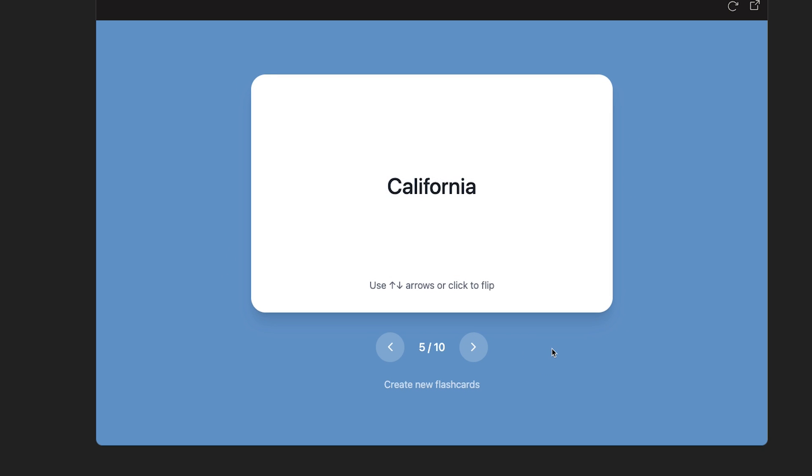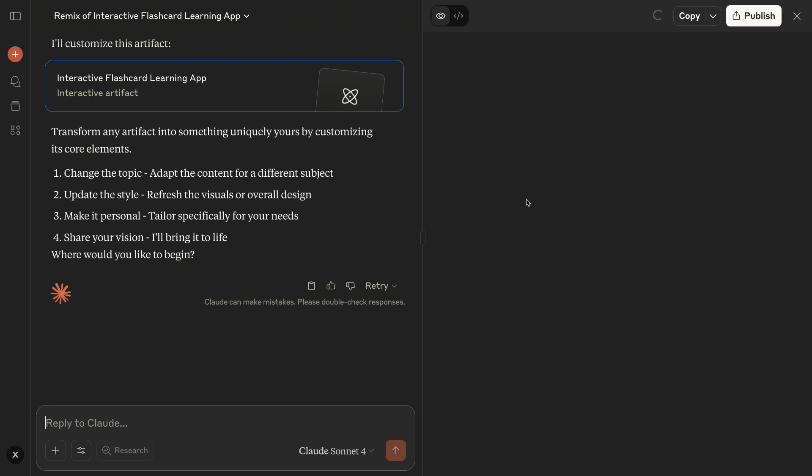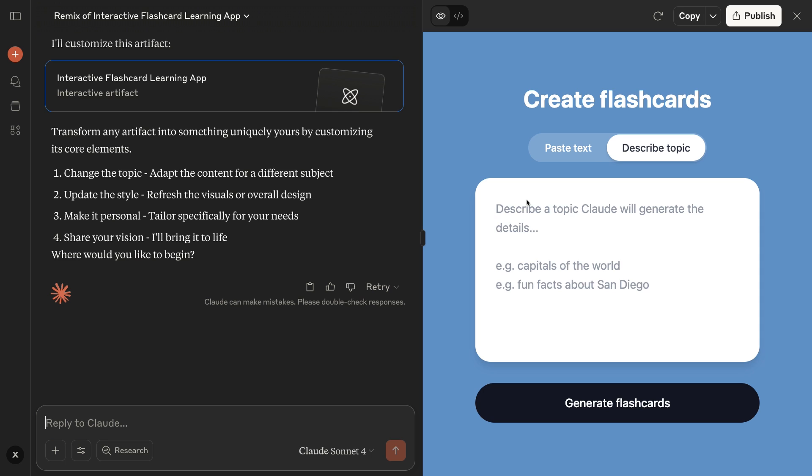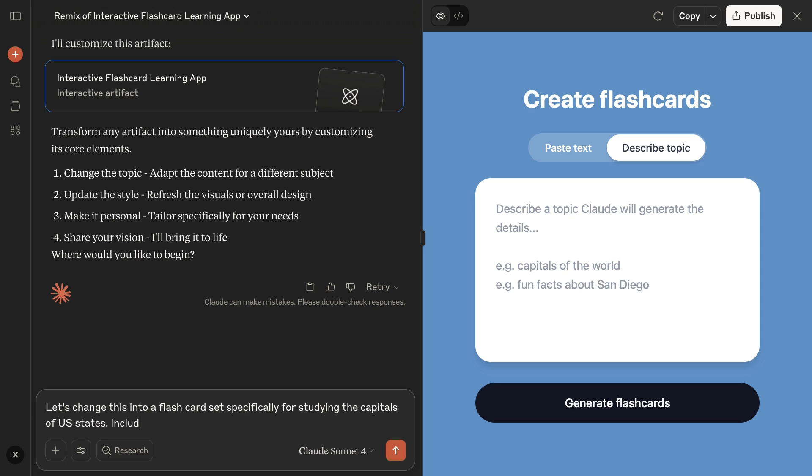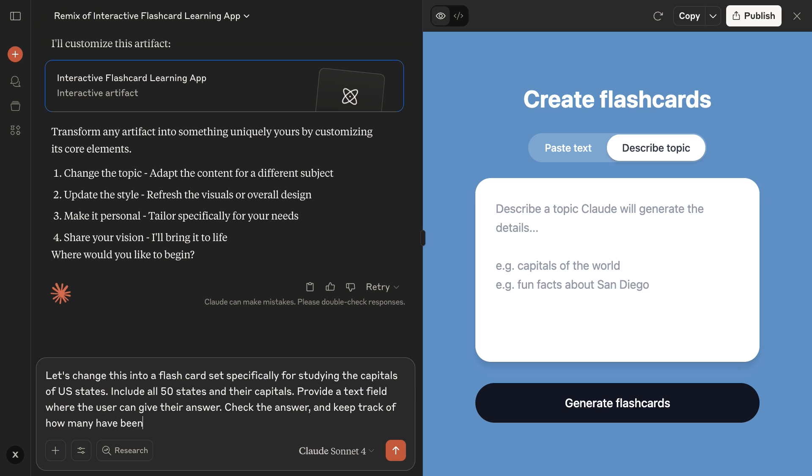If you want to customize one of these artifacts from the gallery, just click Customize, and you can reshape the app with your own prompts. I'll ask for a set of cards specifically about state capitals with all 50 included. And let's throw in a field where we can type in the answer, a running score, and a shuffle button.